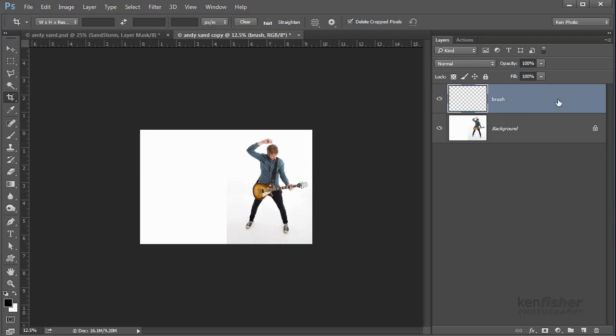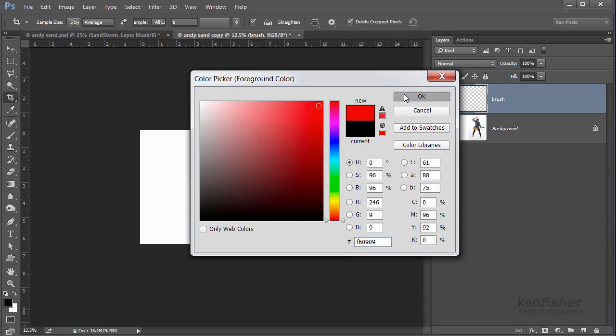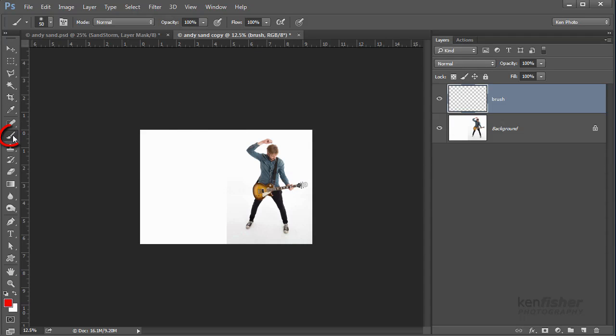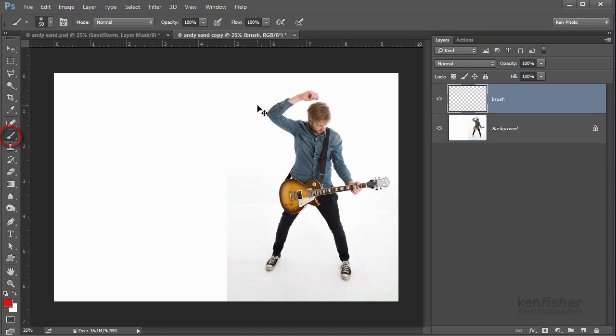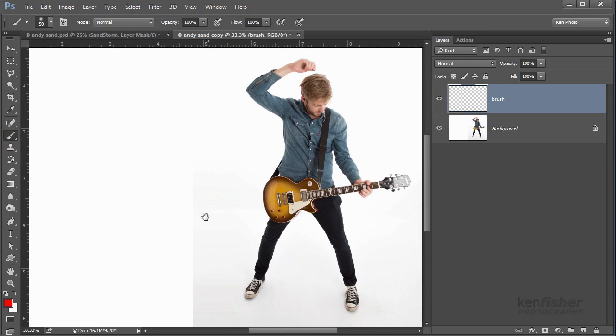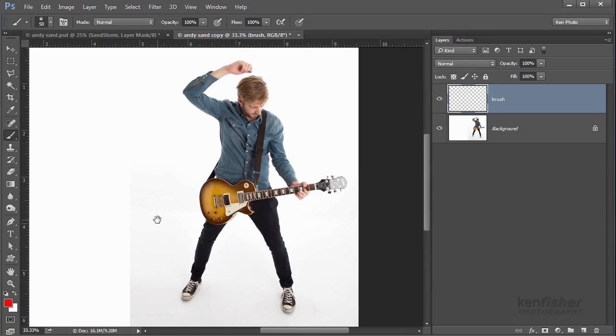So we need to click in the brush layer just to make sure that it's active, and then we're going to pick a color. It doesn't really matter what color, I'll pick a red one with the color swatch and then I'll go and pick my brush tool. I'll zoom in a little bit with Control and Plus and then I'll just move around a bit with holding the space bar and clicking and dragging.